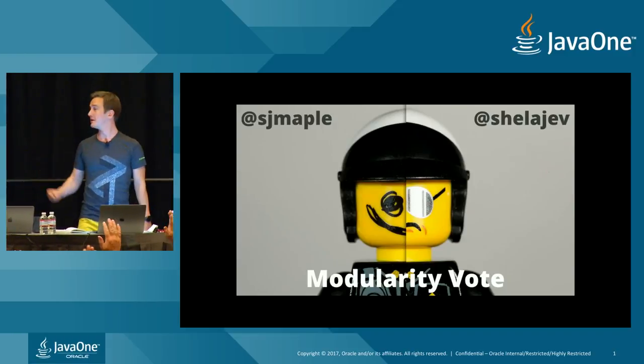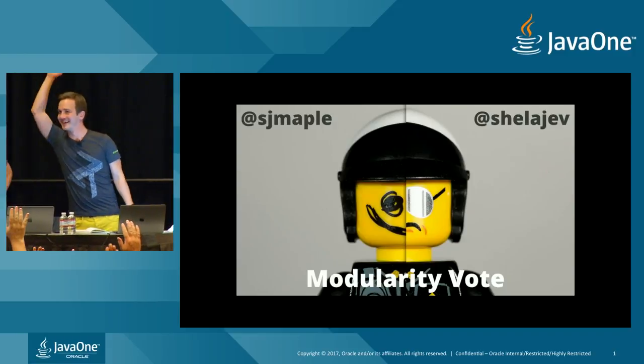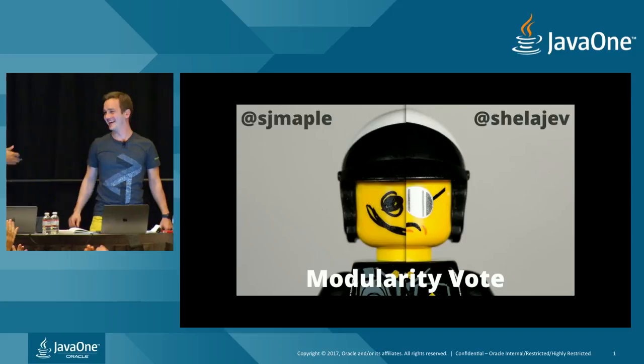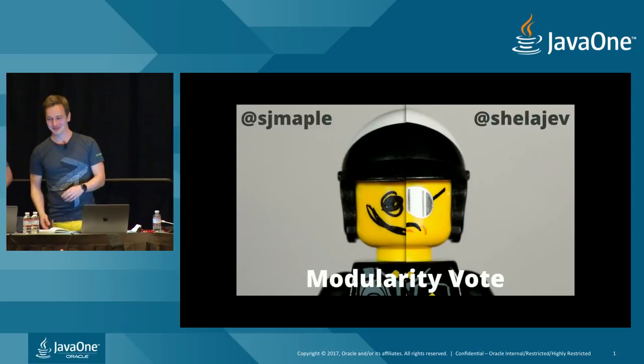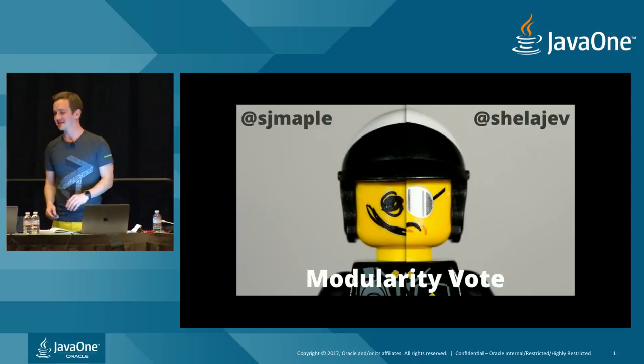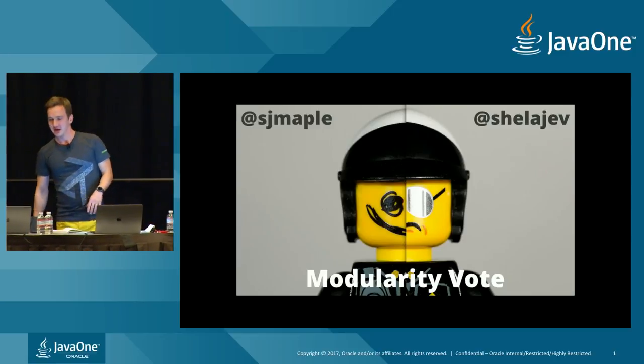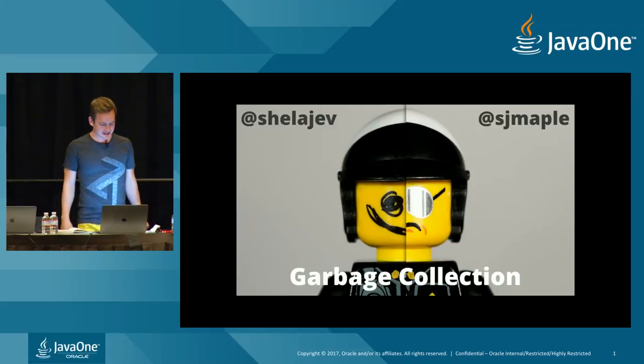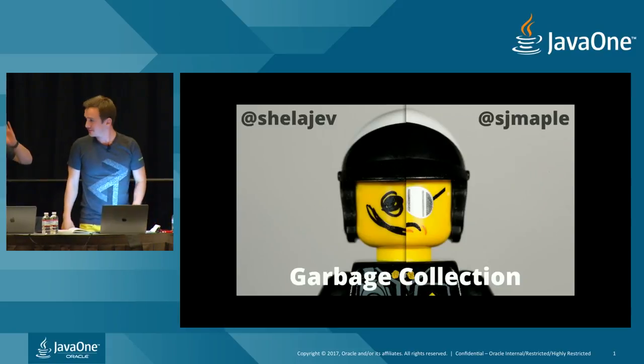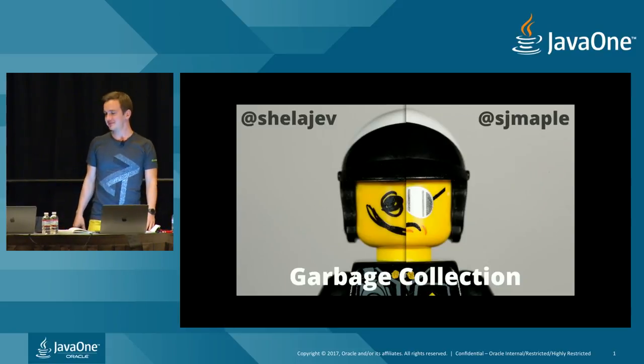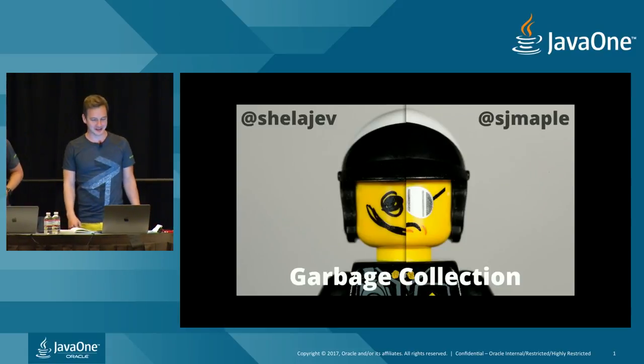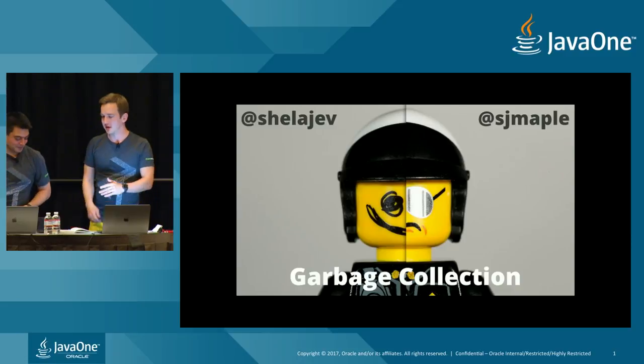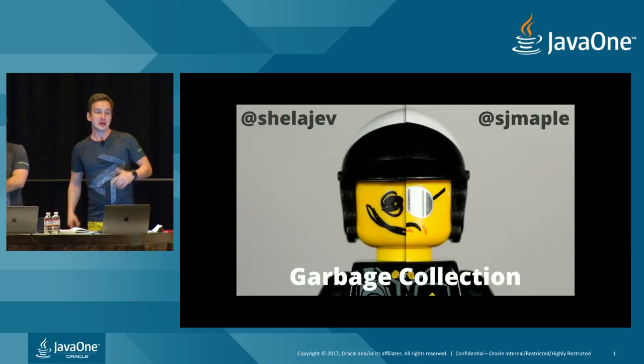So let's vote. Who thinks that modularity has saved the Java language and has actually made the Java language more sustainable for the future? Who believes that modularity is a good thing in Java 9? Who believes that Java 9 release and migration will not be easy? But that's not the question. Let's go further. So, I win that one, right?